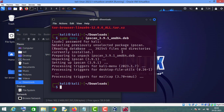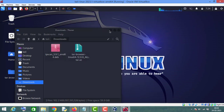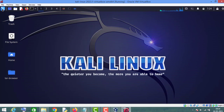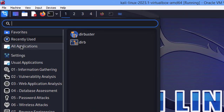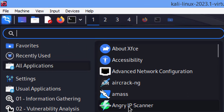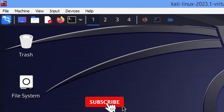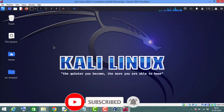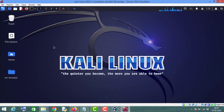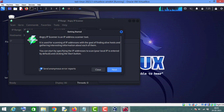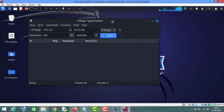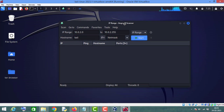To start Angry IP Scanner, just go to your tools section, click on All Applications, and here you can see Angry IP Scanner. Click on it. So now this is the Angry IP Scanner. This is how you can install Angry IP Scanner on your Kali Linux machine.